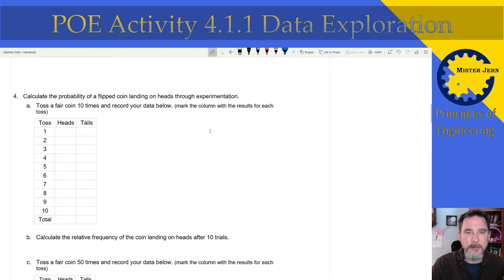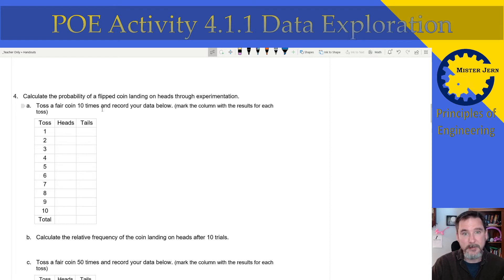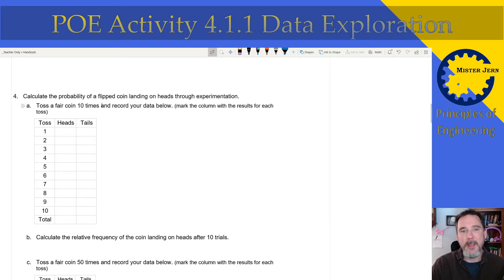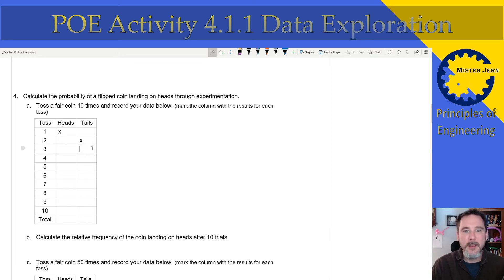Calculate the probability of a flipped coin landing on heads through experimentation — that means you're actually going to do this. You will get a fair coin. That's a necessary word in engineering to make sure it's just a regular coin — no trick coins or weighted coins. Just do one toss at a time. If you get heads, put a little X there; tails, put an X there. That's all you've got to do.